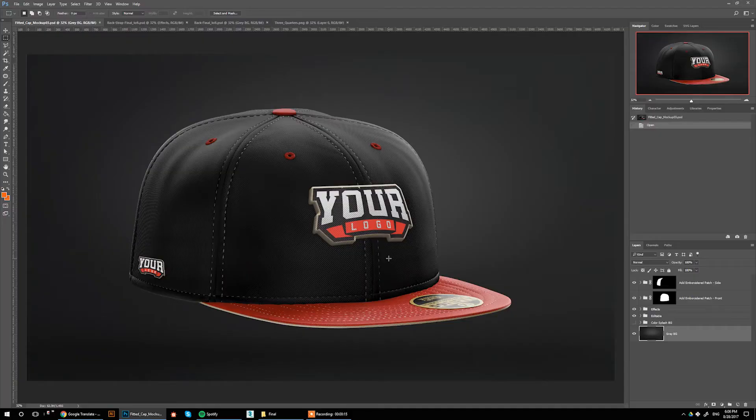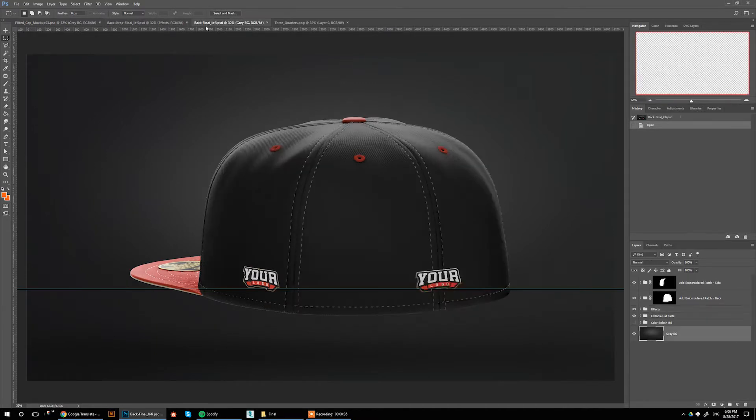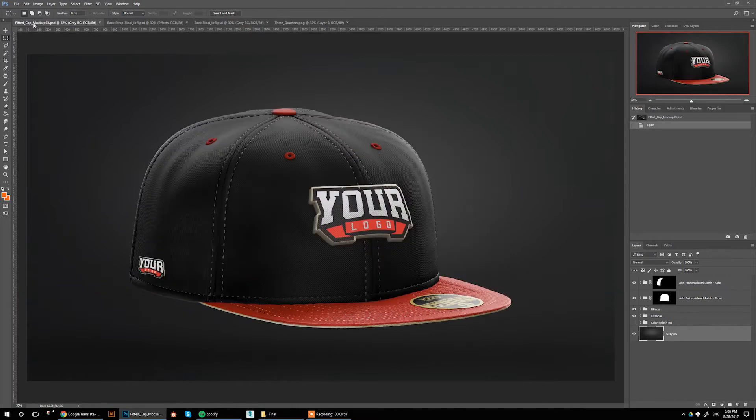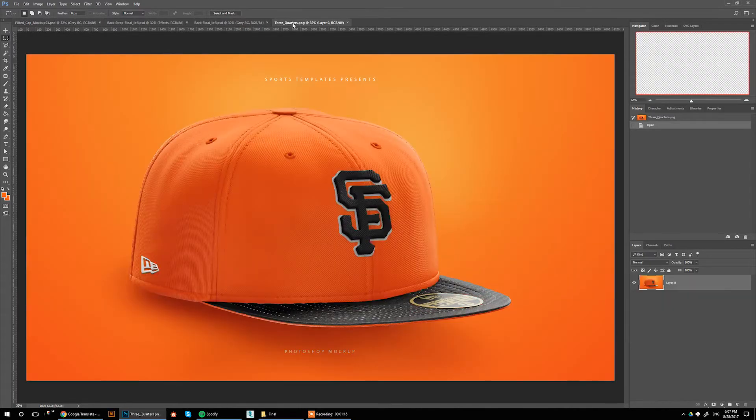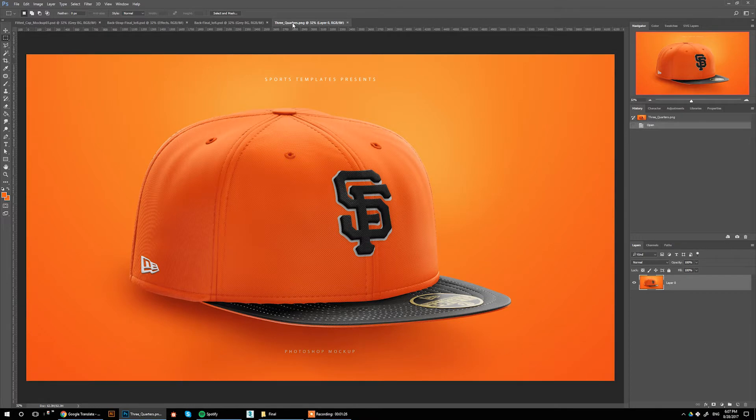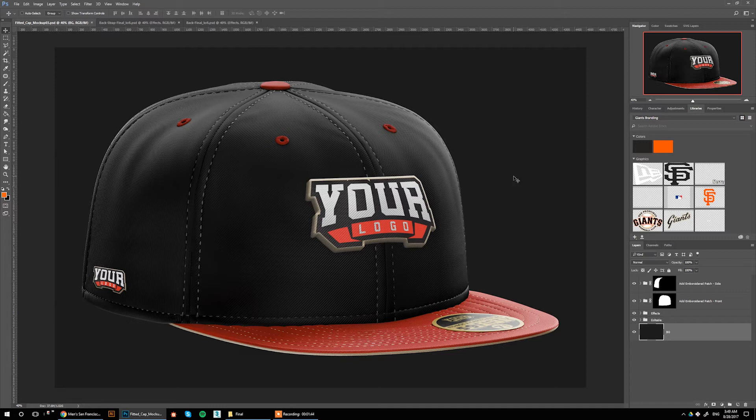This template includes three PSDs, so you get the front view, the back view of the strap back cap, and the back view of the fitted cap. Using the front view, I'll be creating the San Francisco Giants cap. I already made a test before recording this tutorial, and this is the final look I'll be trying to achieve. I've already prepared a little Photoshop library just to make my life a little easier.